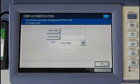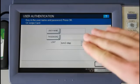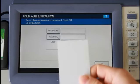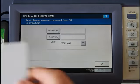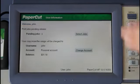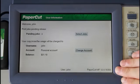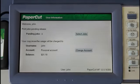If I've forgotten my card at home, I can still log in using the username and password. I'll now log in using my card. And here, we've been taken into the PaperCut application.